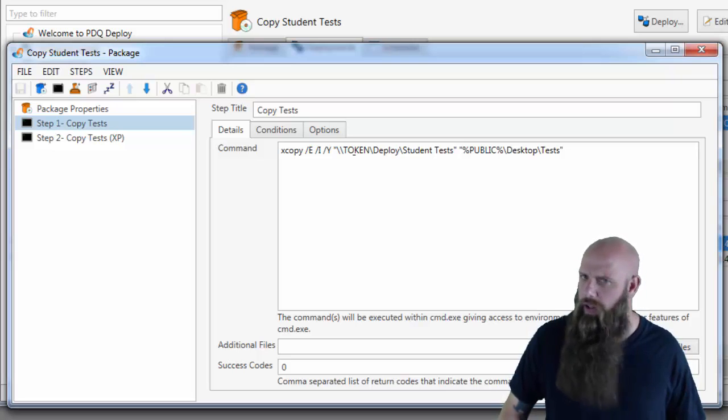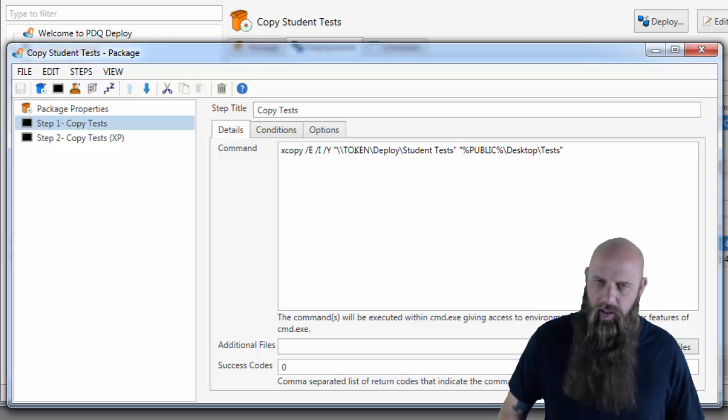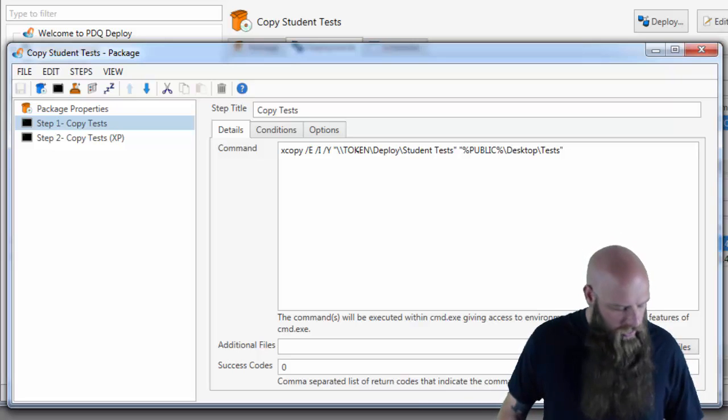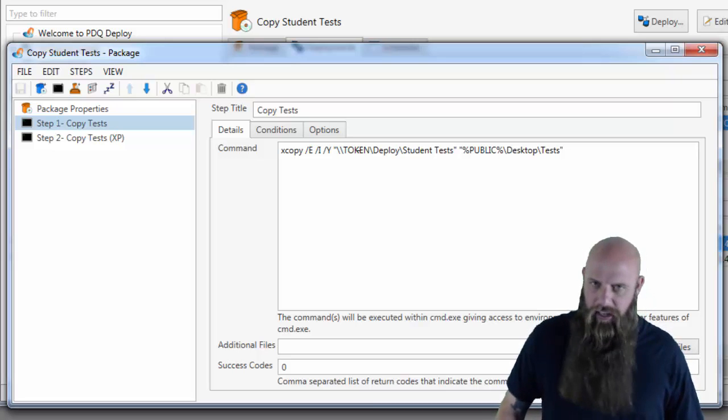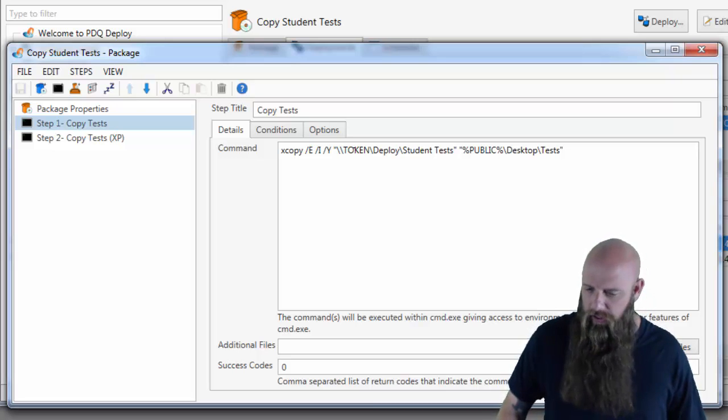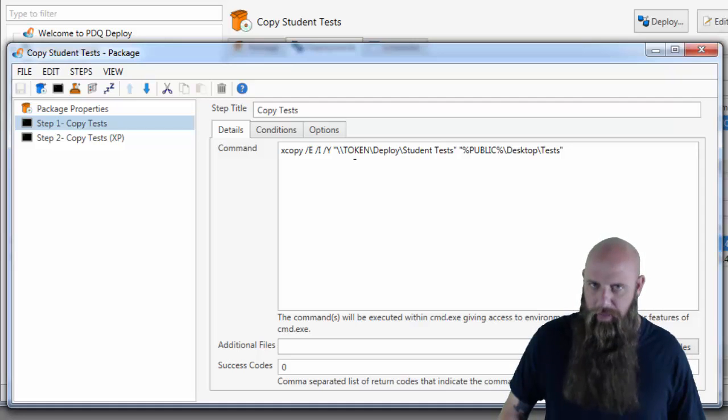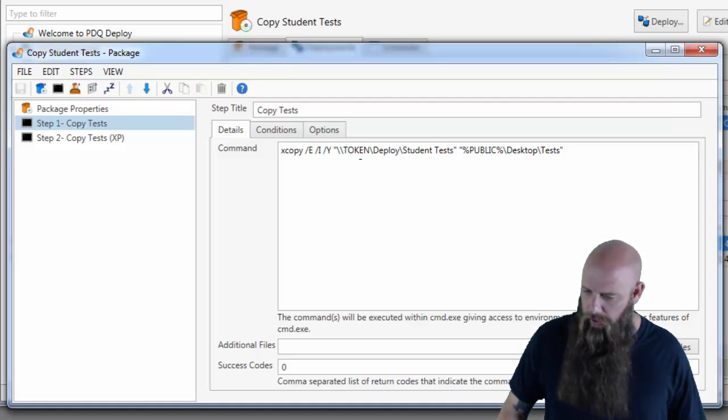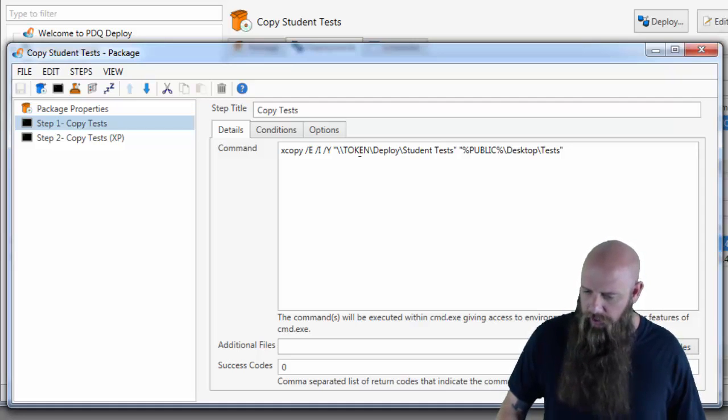And use a UNC. Don't use mapped drives. If you use a mapped drive, there's some extra steps you have to do because the deploy user is not going to have those mappings available on the target computer. So just use the UNC path.